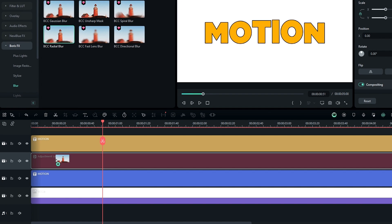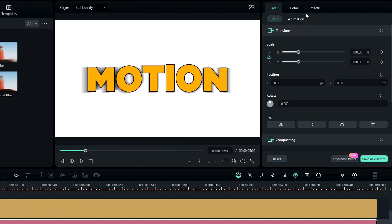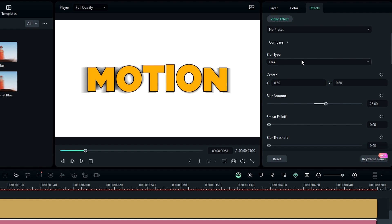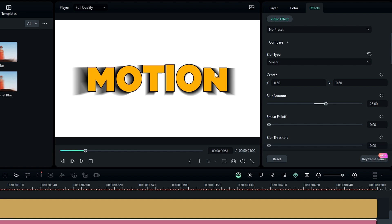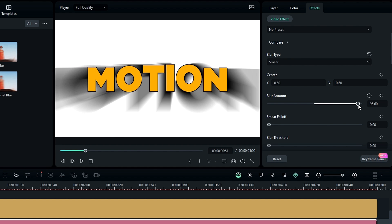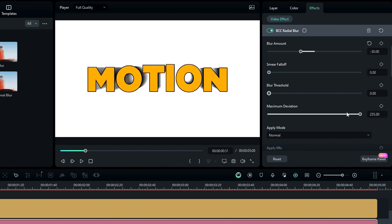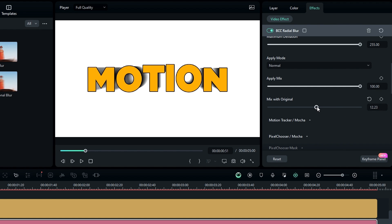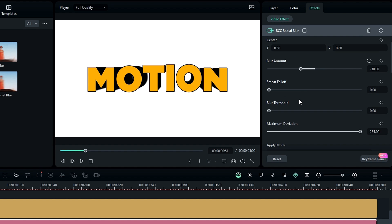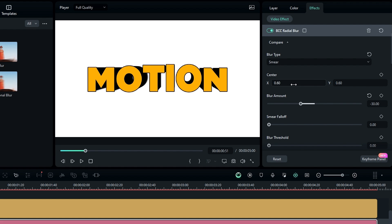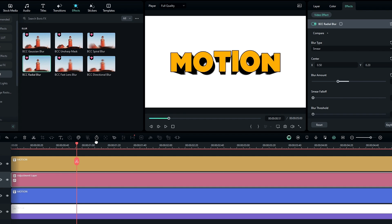Go to the effect settings and first change the blur type to Smear — you can see it gives a certain look. We need to put this blur effect behind the text, so change the blur amount to a minus value — I change it to minus 30. Then go to the 'Mix with Original' setting and bring it to minus 300 for a sharp look. To adjust the direction of the 3D look, go to the center setting and change X to 0.5 and Y to 0.2. Now we have our 3D text animation.